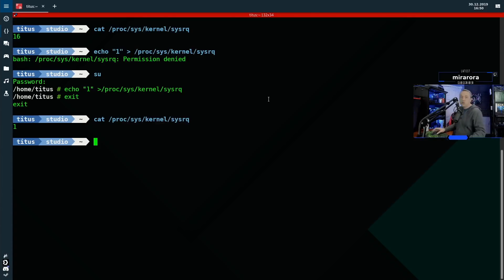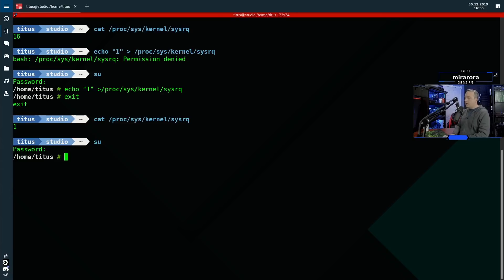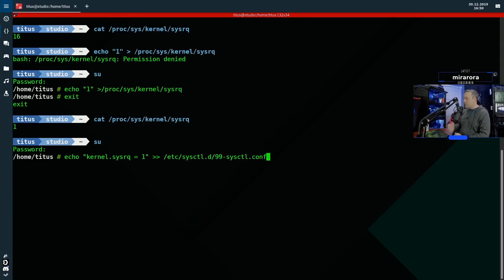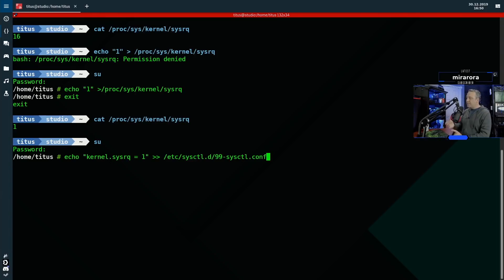So let's go ahead and do that. So to do that, we'll switch user again, go back to root. And this time we're going to actually add a line into the 99 dash sys control.com. This will actually be adding kernel dot sys RQ equals one to the end of this file.